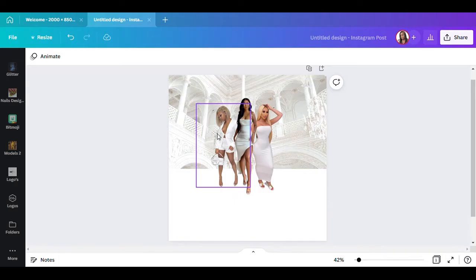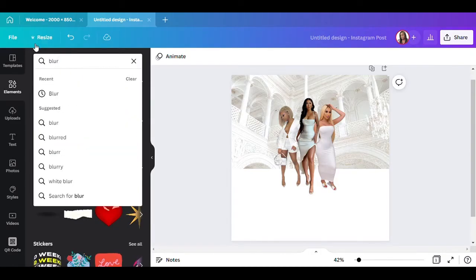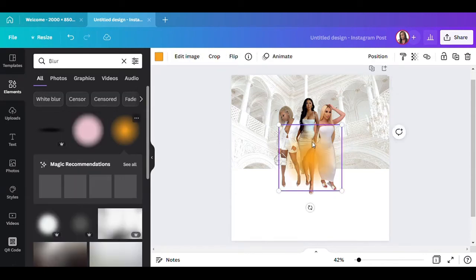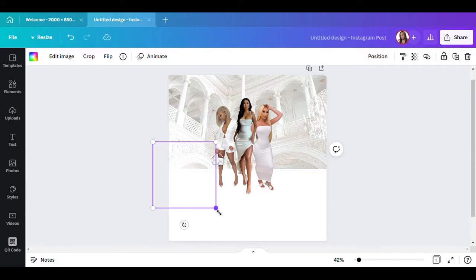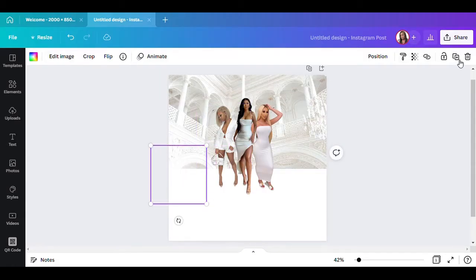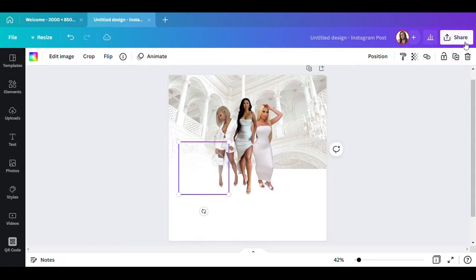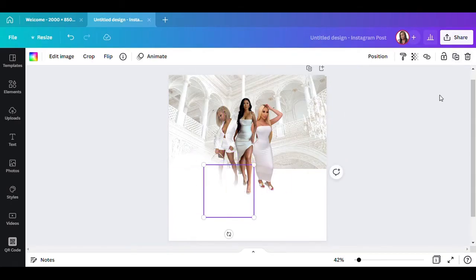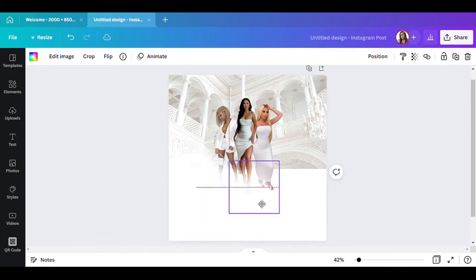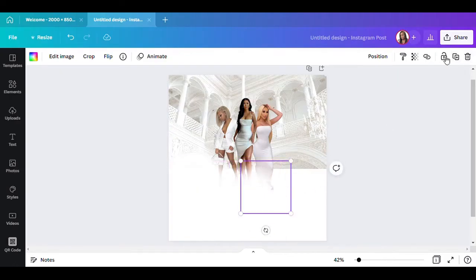Now I'm going to go to the blur element — I'll go back to Elements and type in 'blur.' I've shown this in previous videos on how to do it, so I don't have to keep re-explaining. You can add another one here, make it a little smaller. You can also use a transparent gradient, but there's a certain way I want this to look, so I'm using the blur element to fade the picture out.